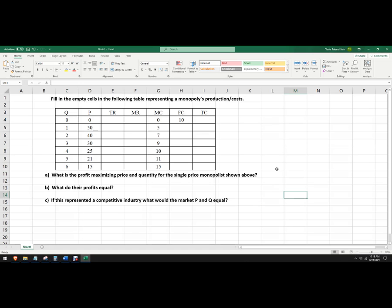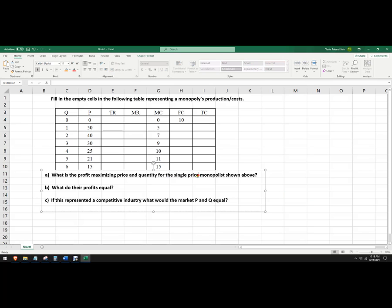Hello, in this problem I've got a table and it represents a monopoly's production costs and we need to figure out profit maximizing price and quantity for a single price monopolist.